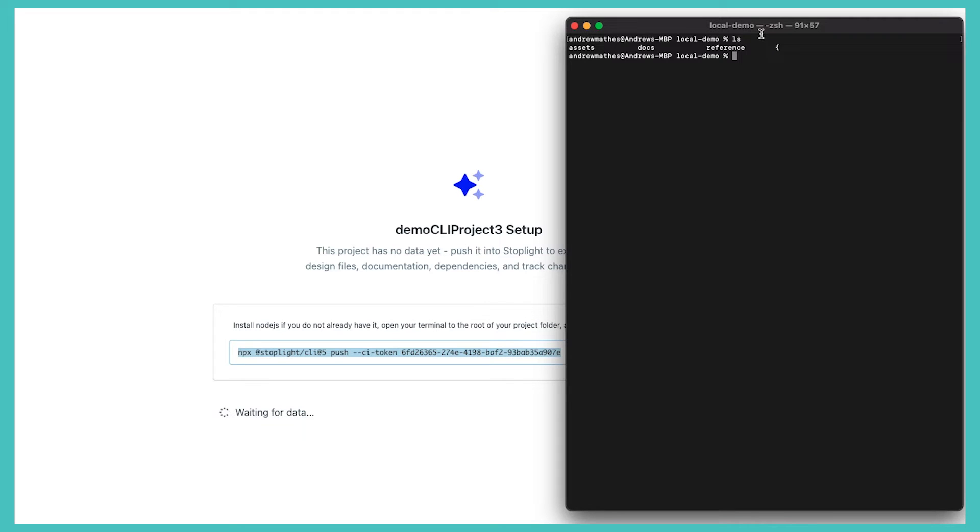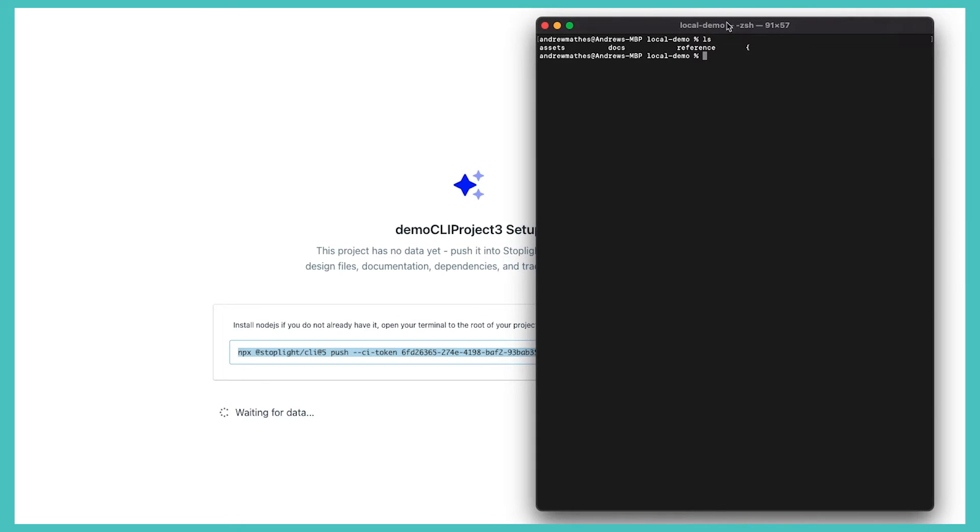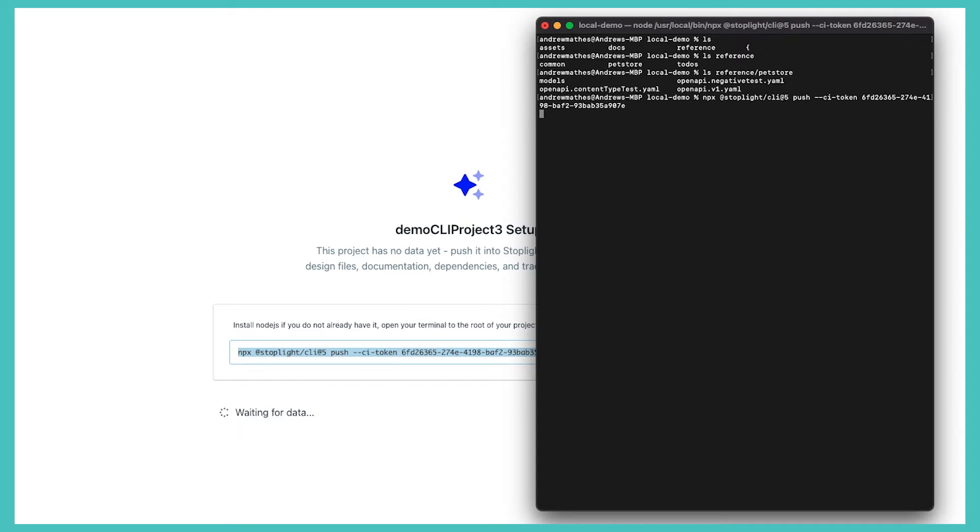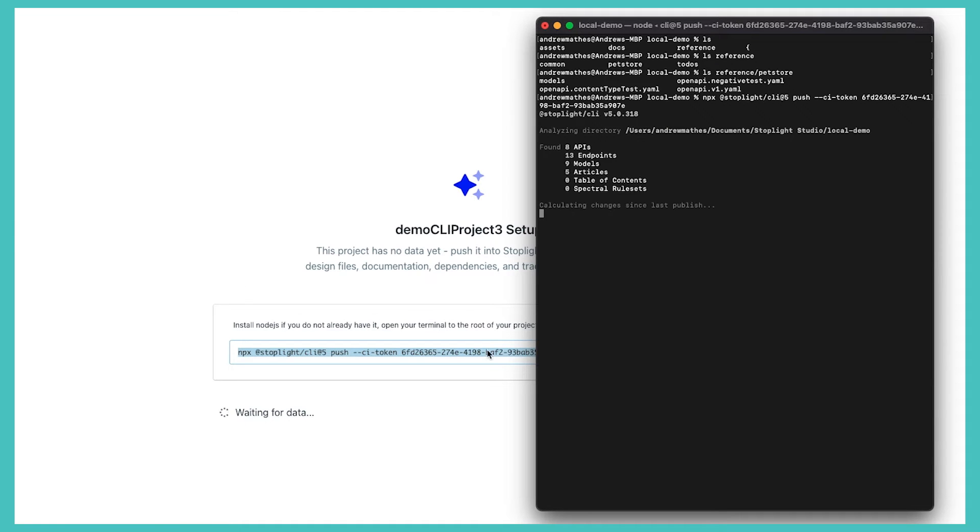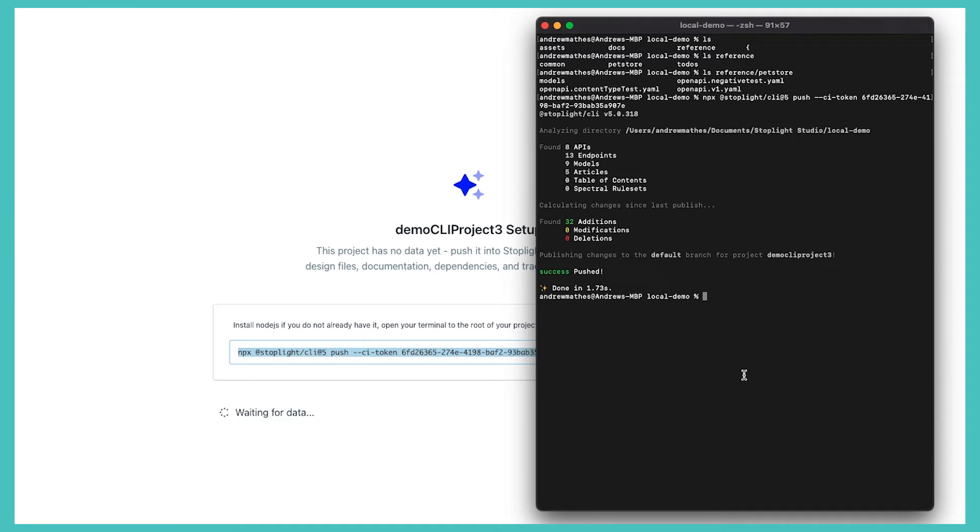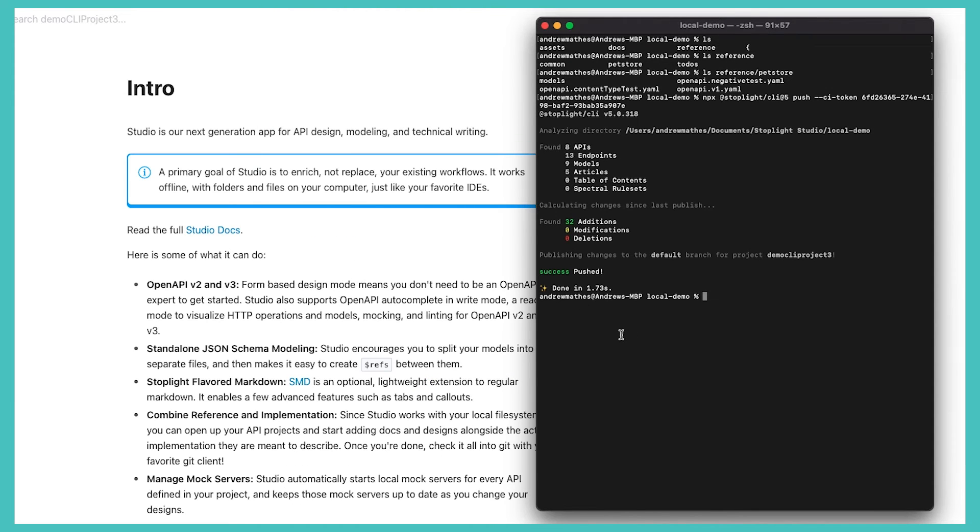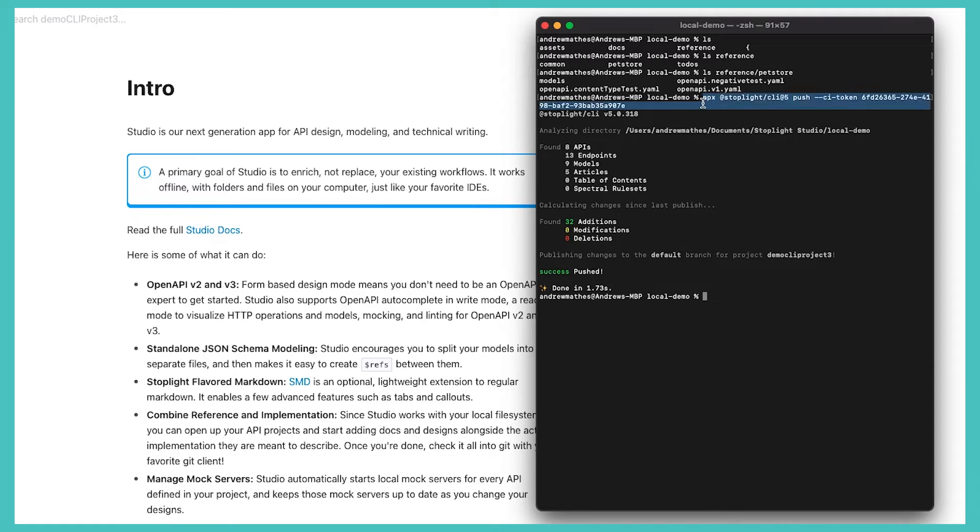So on my local computer here I have a number of reference files, some of which are pet store APIs and some other assets that are contained here. I can just directly push all of those assets into my Stoplight project if I am utilizing these CLI projects. So it is a slightly different approach, especially if you're doing code first or if you have a CI/CD or if you have Git actions. You can use this command - I ran this manually, but a lot of our customers do utilize this in a CI/CD or a Git pipeline.